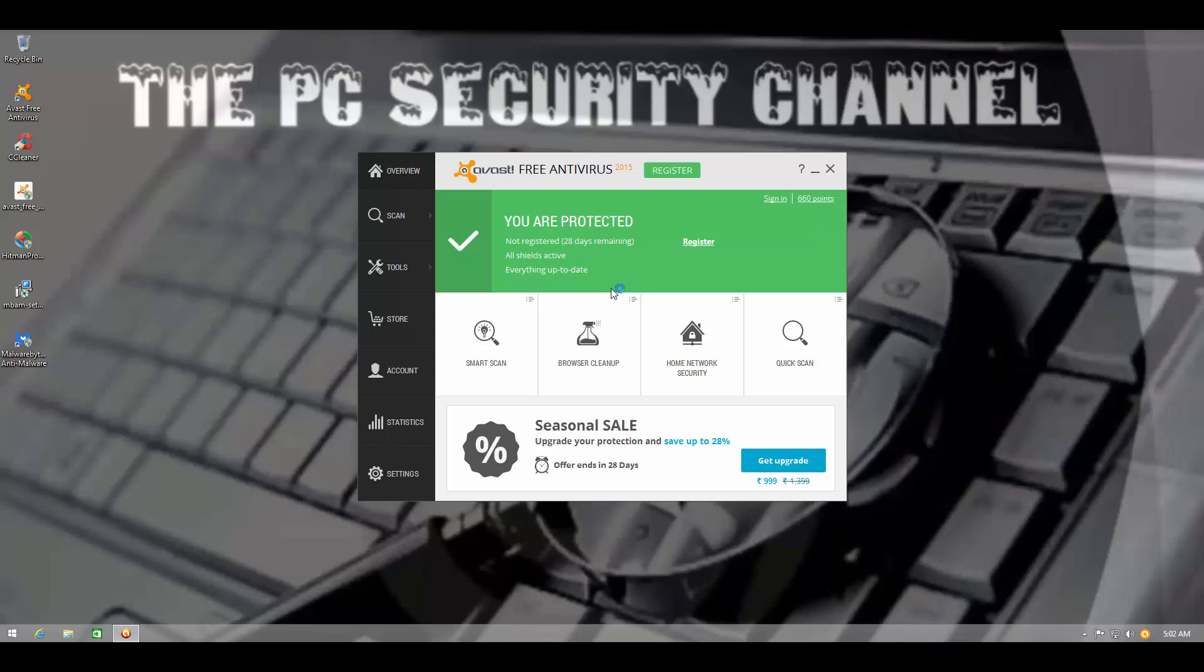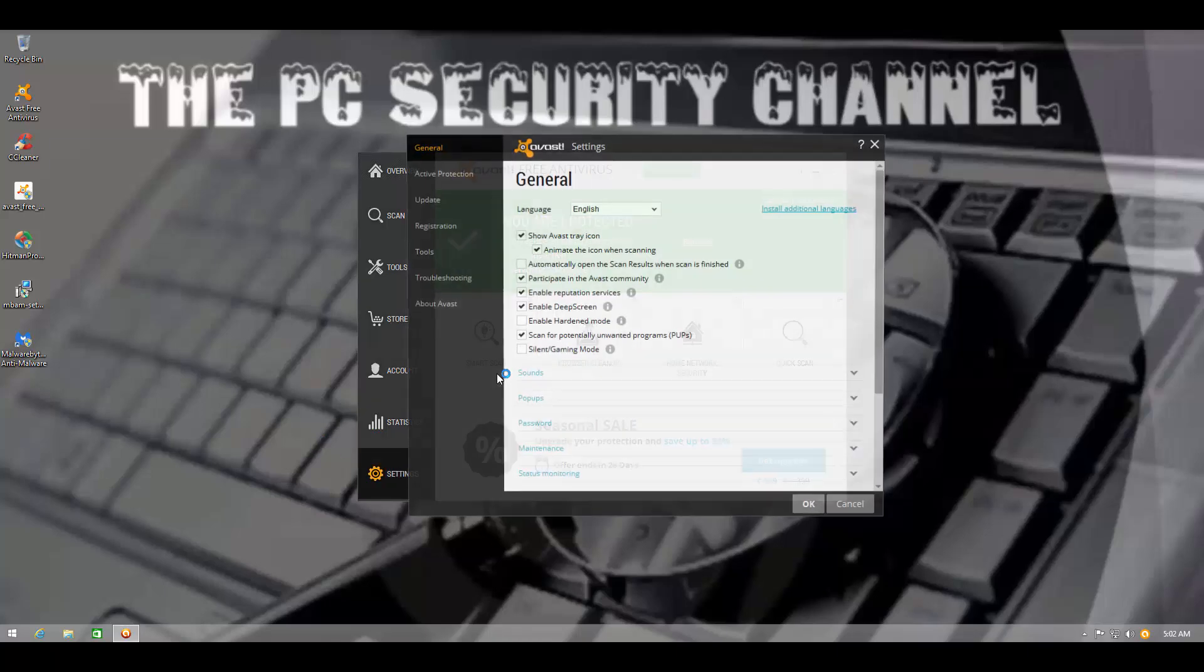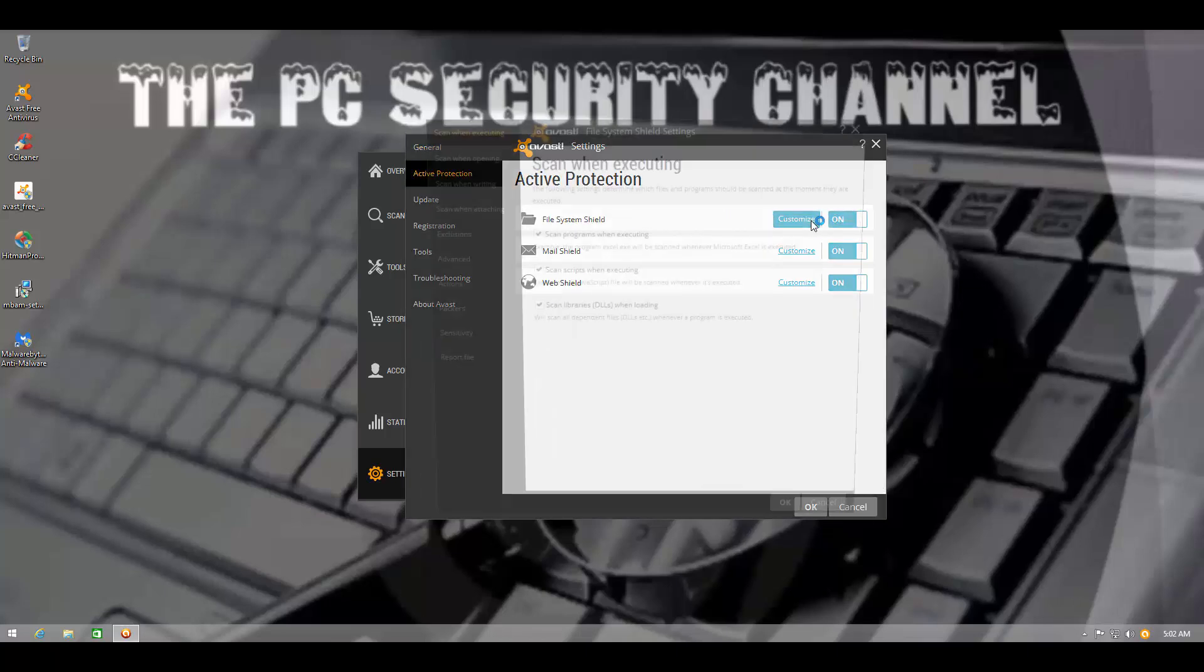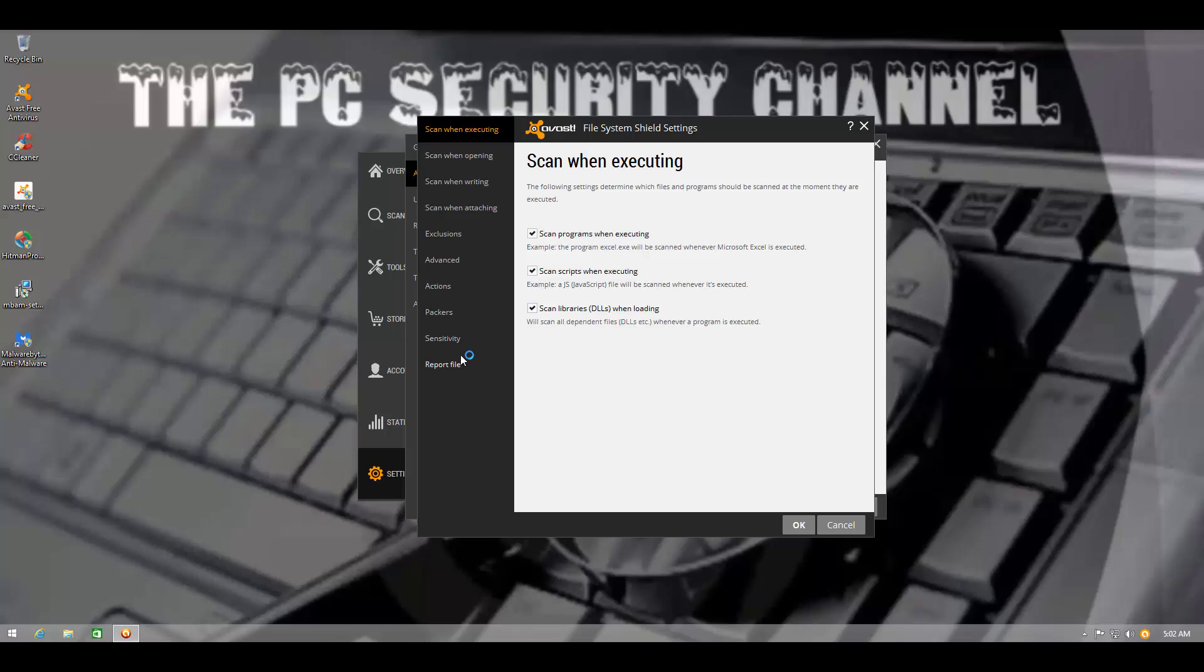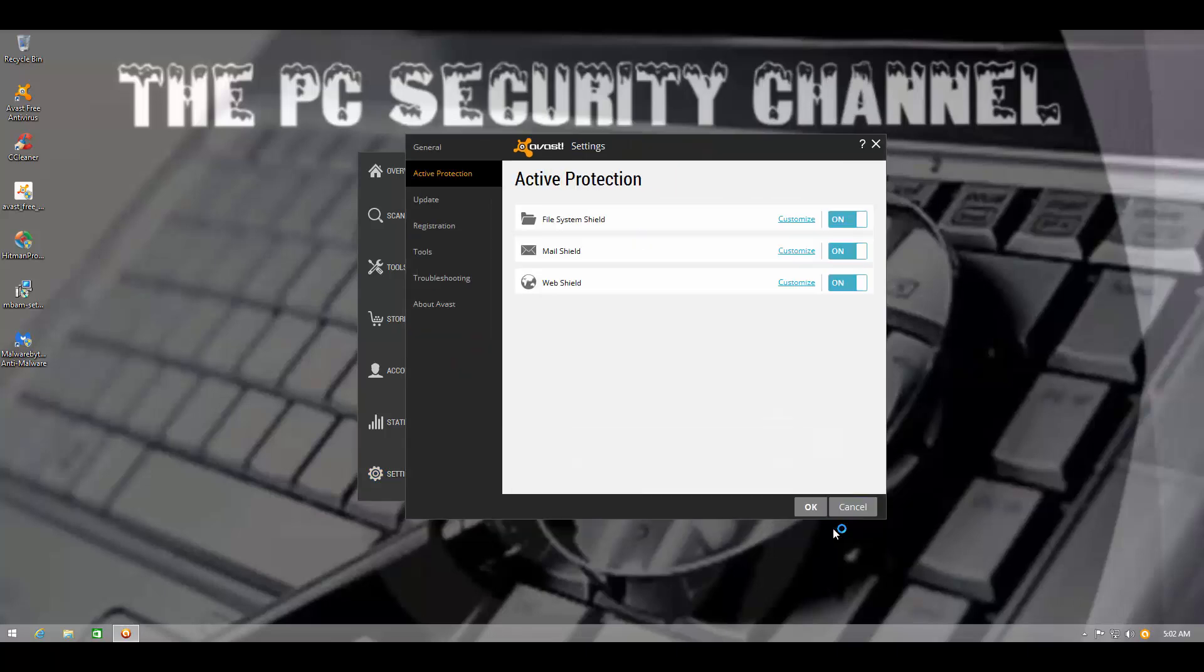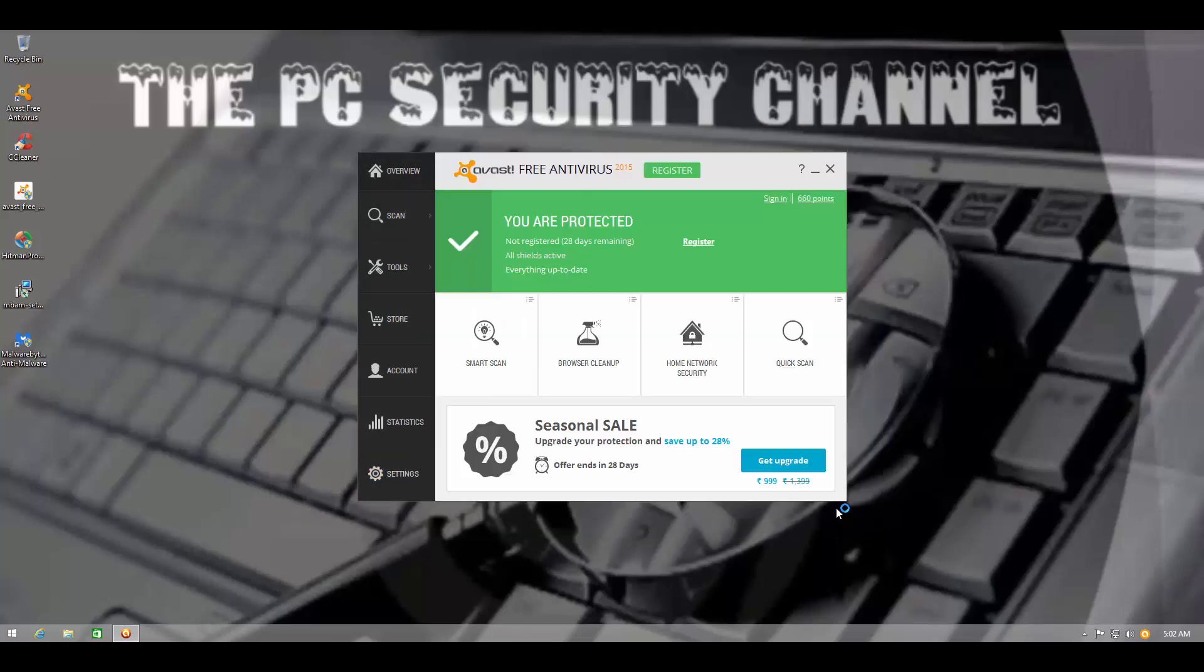I'm still a little bit disappointed that we weren't able to see the new intrusion prevention system. But who knows? I mean, maybe it just doesn't pop up that often. But whatever be the case, the most important thing that the system should be protected was satisfied. So I'll give this product a clean sheet.